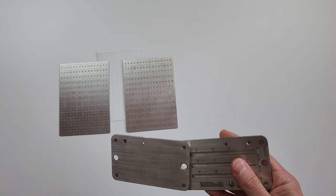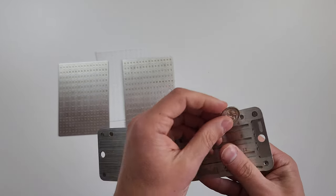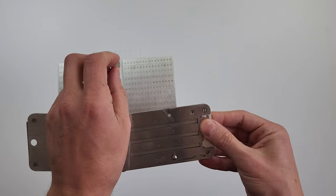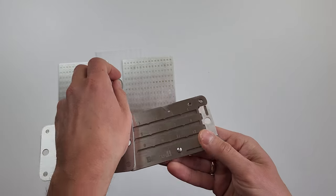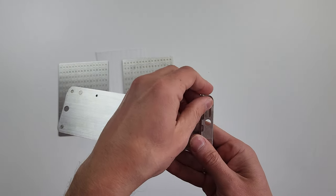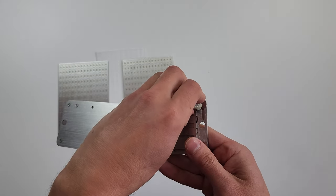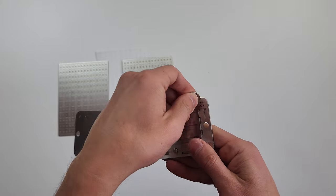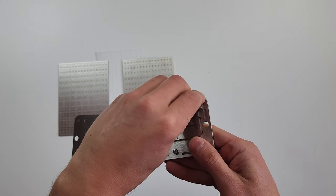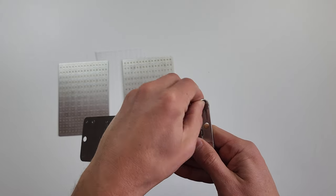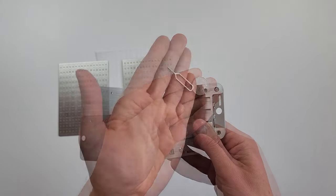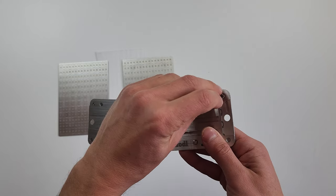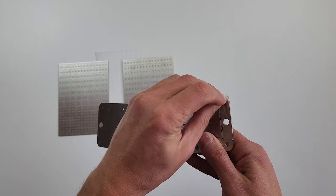The instructions suggest taking a small coin or a screwdriver to unlock it. My Australian 5 cent coin doesn't fit. Maybe 1 cent coin could work, but I don't have one. Instead, a SIM card unlocker works well.